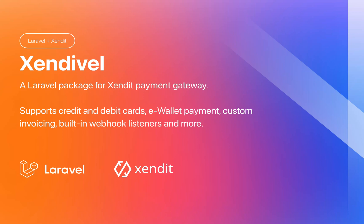Welcome to this screencast where I'll be introducing you to the Laravel package I've developed called SendEvel for integrating with the SendIt Payment Gateway. In this video, we'll explore how this package simplifies the process of incorporating SendIt payment solutions into your Laravel applications. We'll walk through the installation, setup, and some key features demonstrating how to streamline your payment processes efficiently.